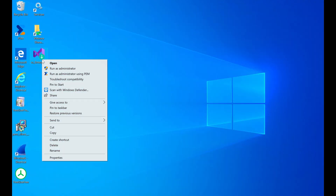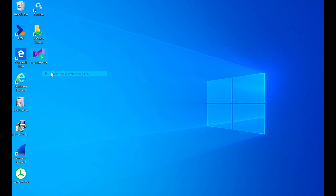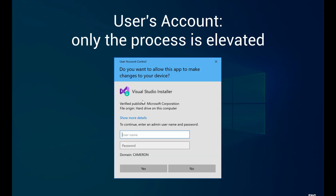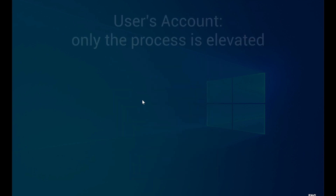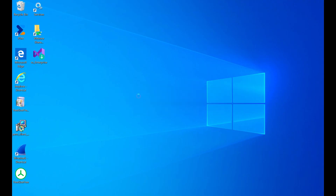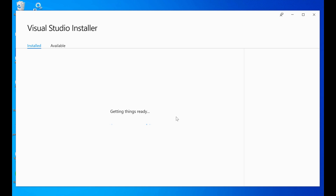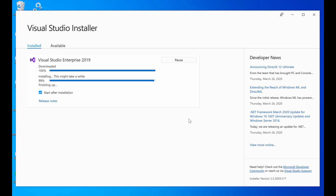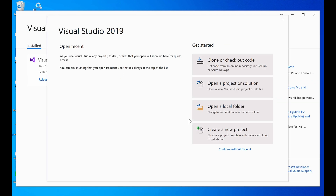Here we've downloaded the Visual Studio installer. Instead of clicking Run as Administrator, we're going to select Run as Administrator with PEM, as we've set up a policy to allow users to install this programme. In the UAC, we're entering our own users' non-admin credentials. The download will then complete, allowing us to launch Visual Studio.